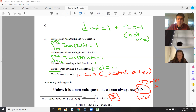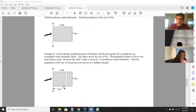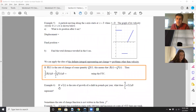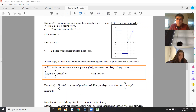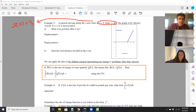Let's do some more examples so you can see us in action. Example five: a particle moves on the x-axis and starts at x equals three when t equals zero. So that means S of zero equals three.